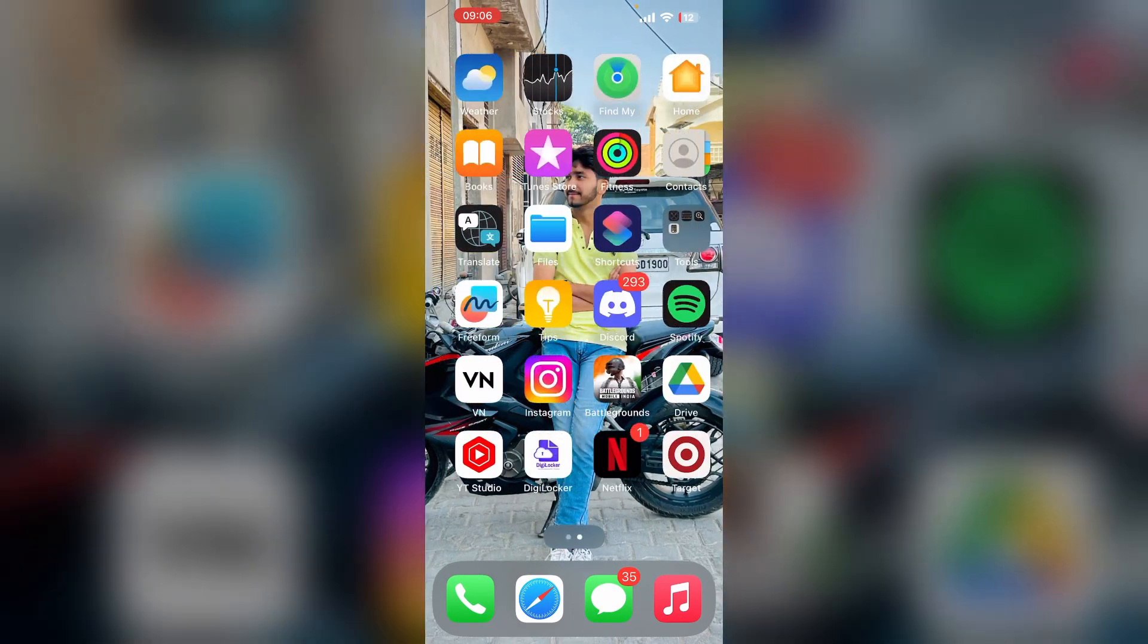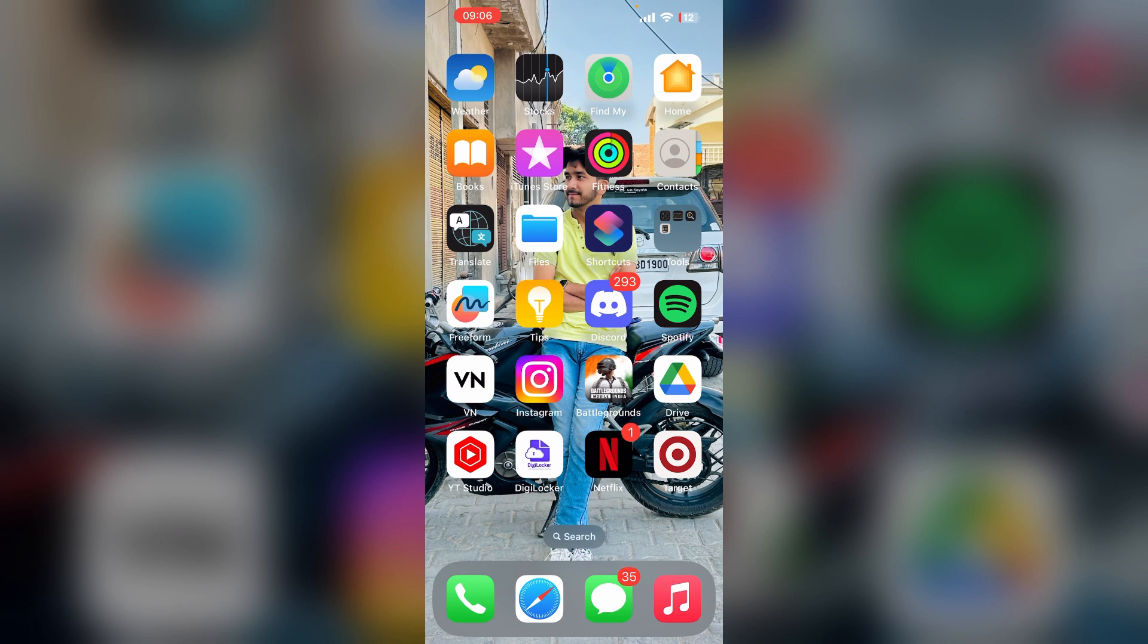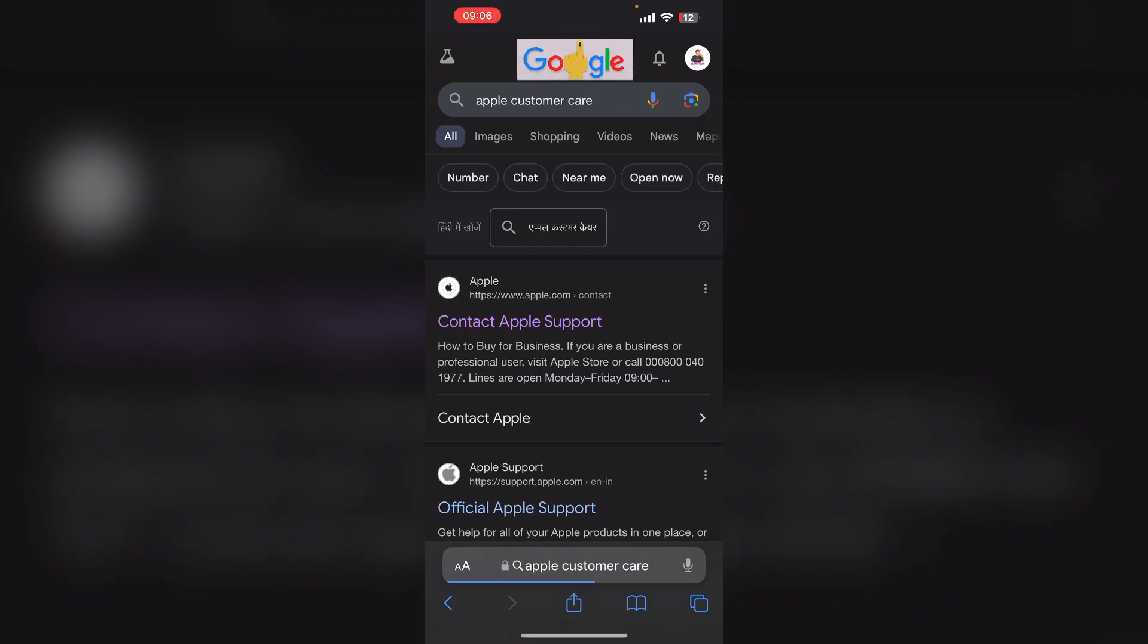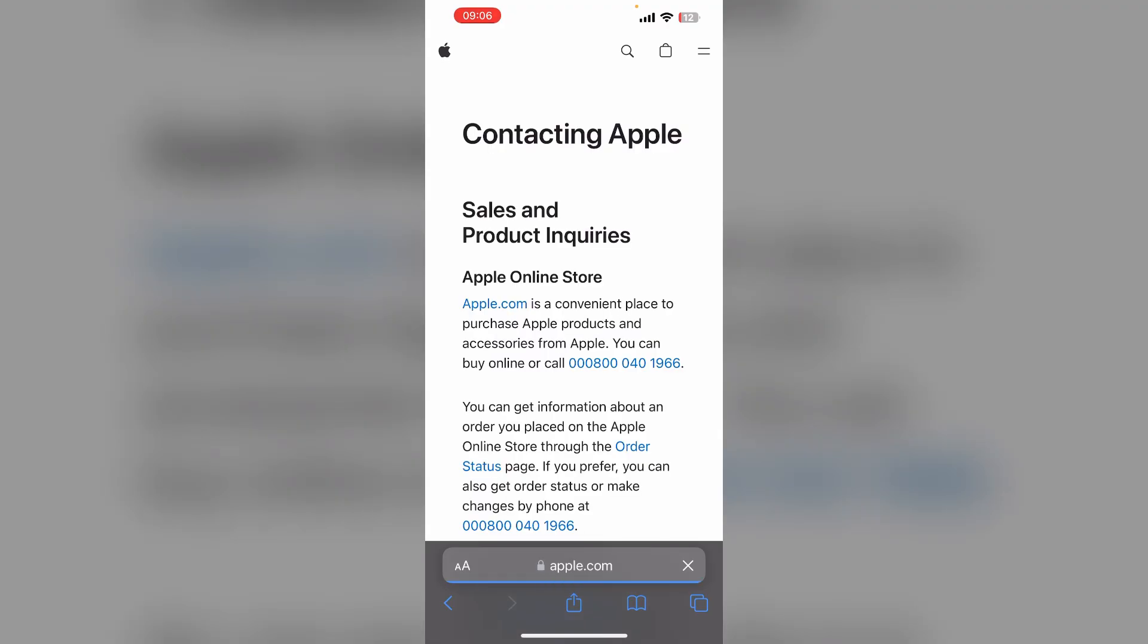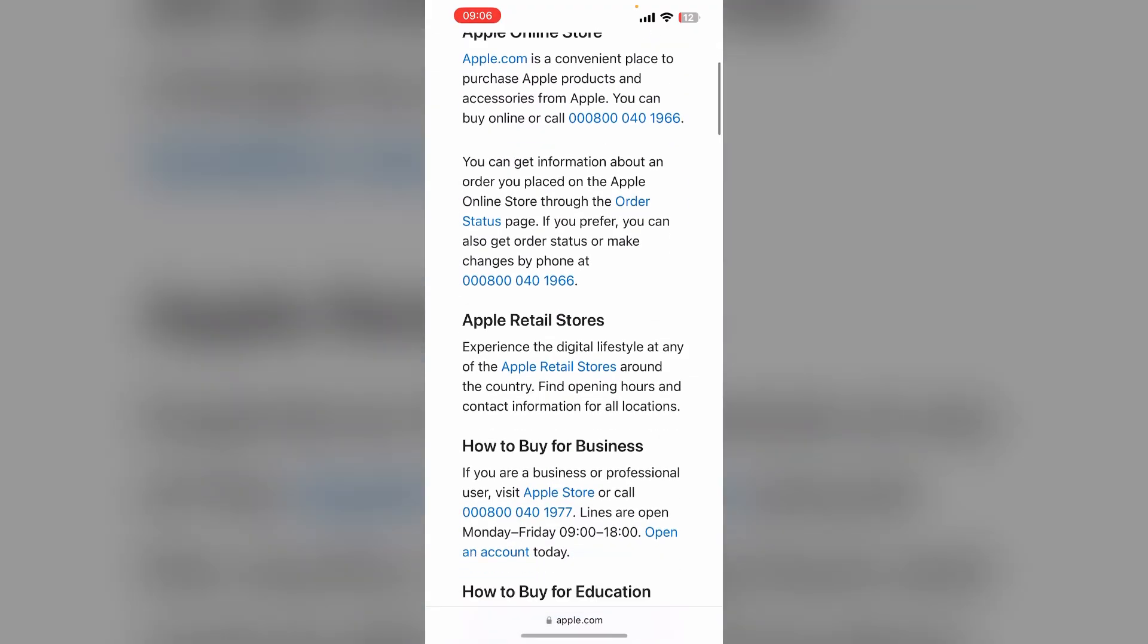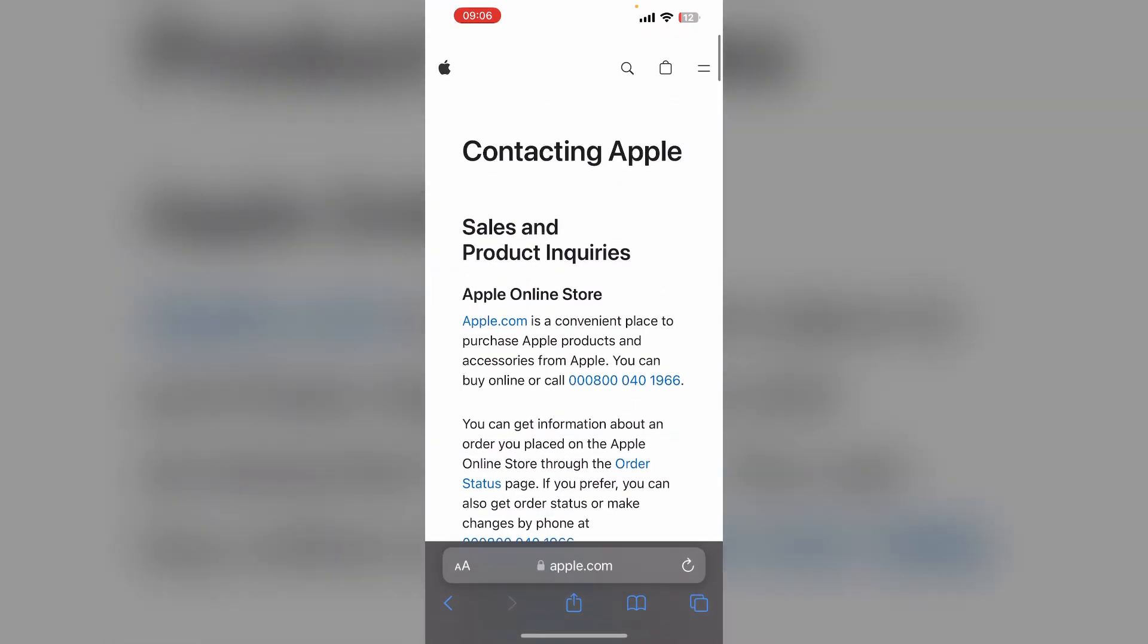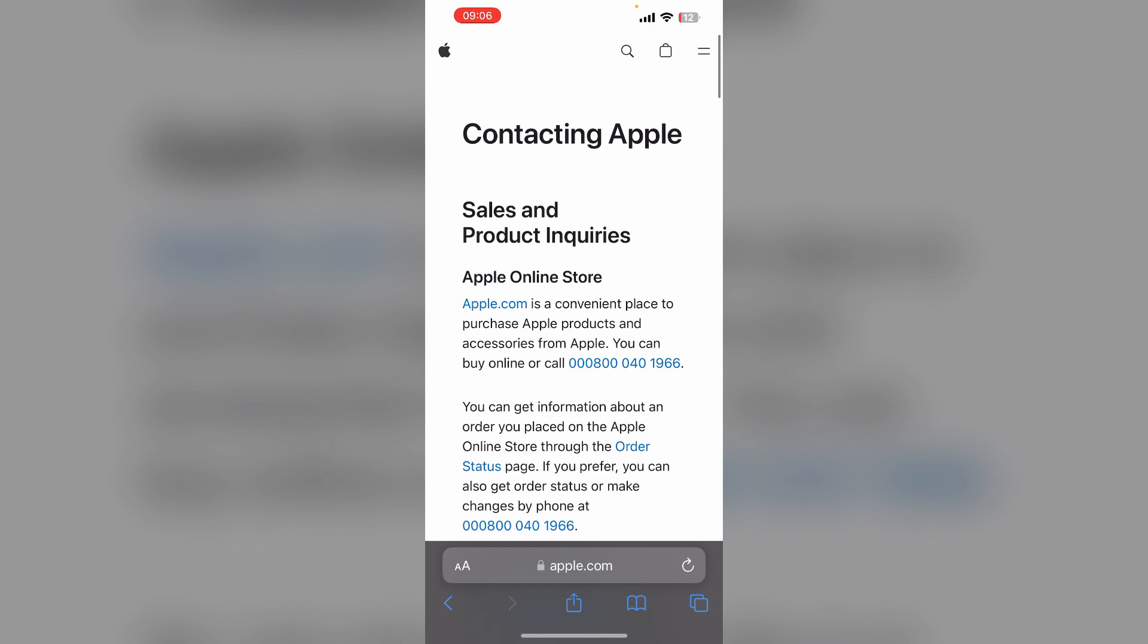So if you are still facing the issue, it's time to contact the Apple customer support. To do this, you can simply open Safari and then type Apple customer support, and then the official Apple customer support page will open. Here you can contact Apple customer support for further assistance. They can provide you some steps that can help you to resolve this issue.